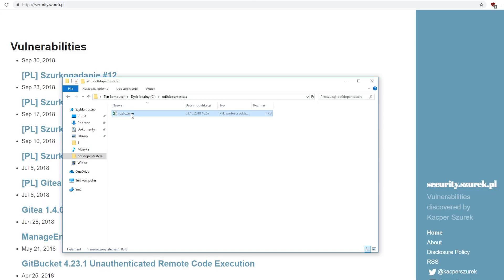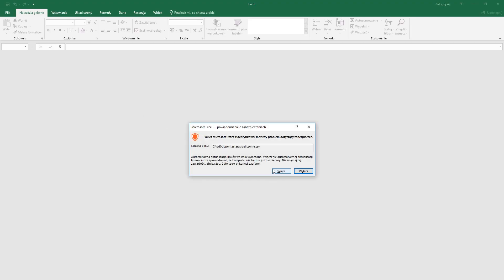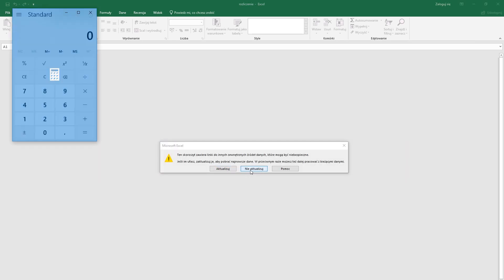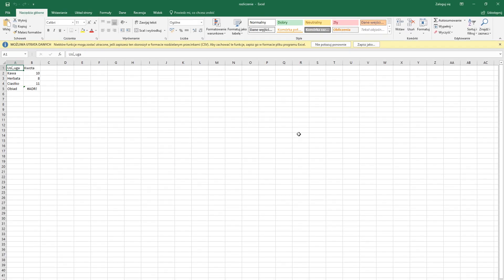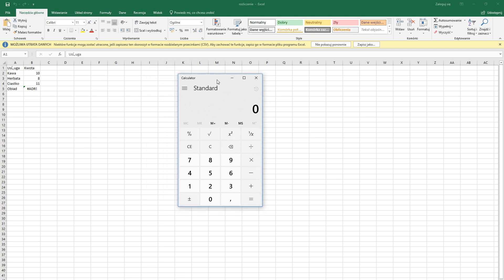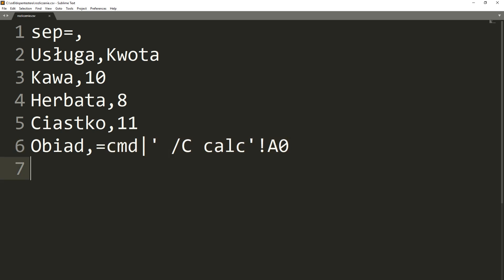A bookkeeper may be surprised when a calculator suddenly pops up after opening a file. If the calculator is launched, any malicious file may also be run. How does this happen? If a file contains a value that begins with an equality sign, it will be treated as a formula and executed by Excel.